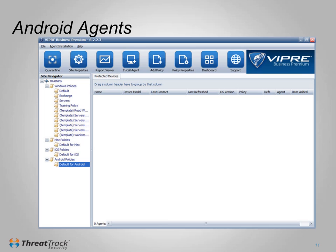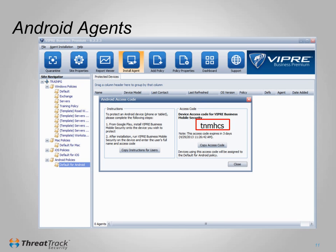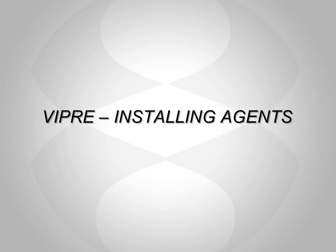The Android agent is installed through the Google Play Store. Once installed, it will prompt for an access code, which is how it gets linked back to your Viper console. To generate a unique access code, click on Android policies or select an Android policy, and click Install Agent. Enter this code when you first run Viper for Android, and the machine will then be listed in the console and be manageable. This concludes the training program for deploying Viper business agents. Thank you.